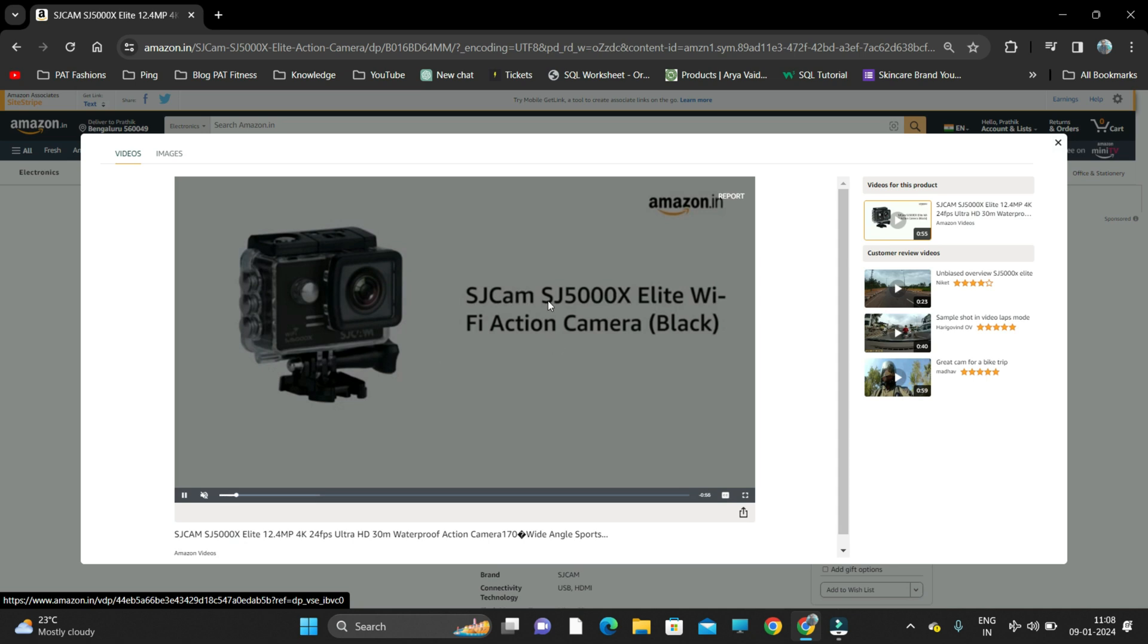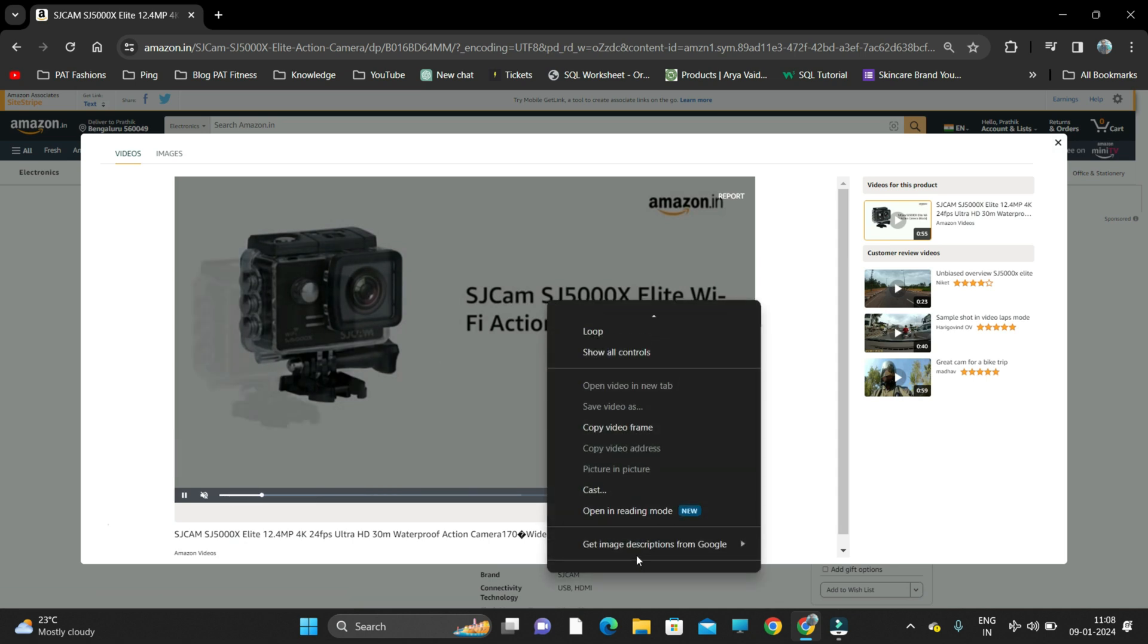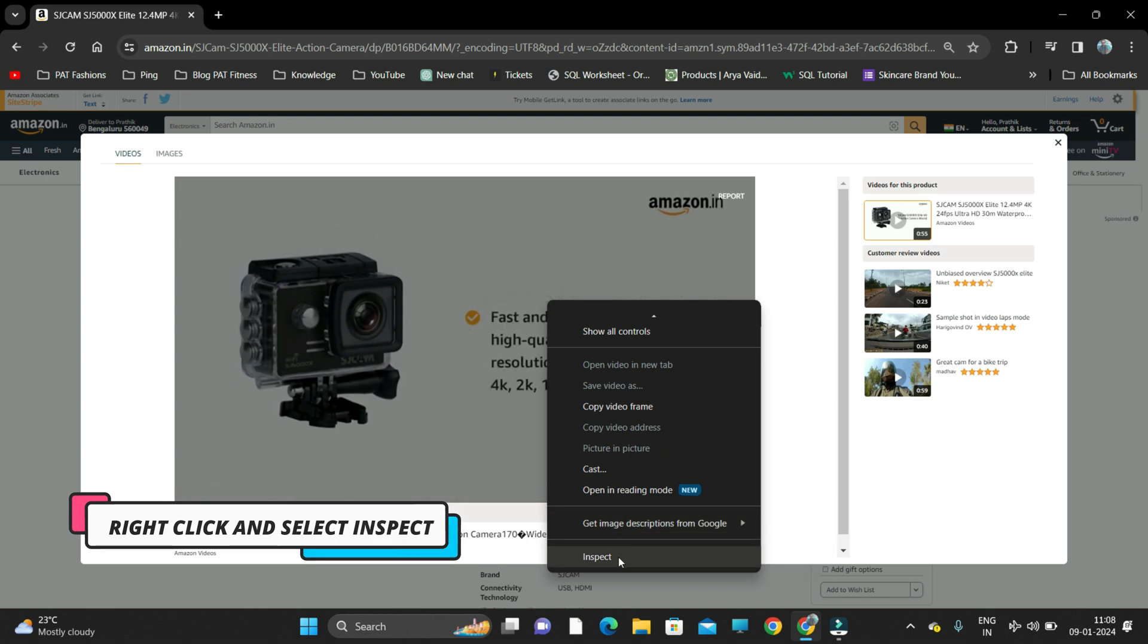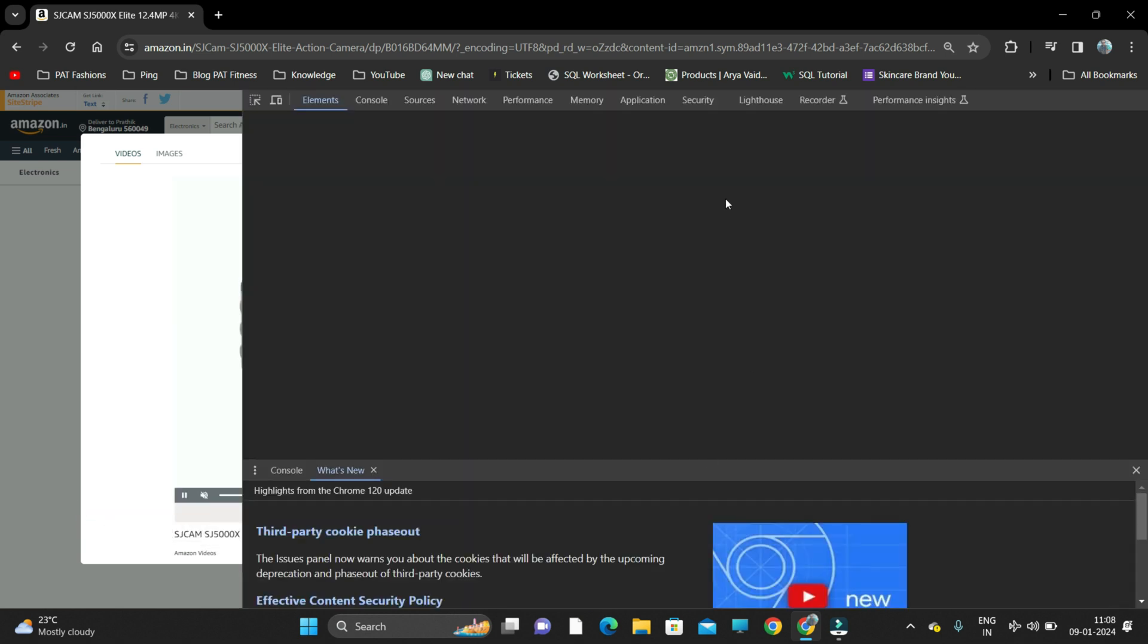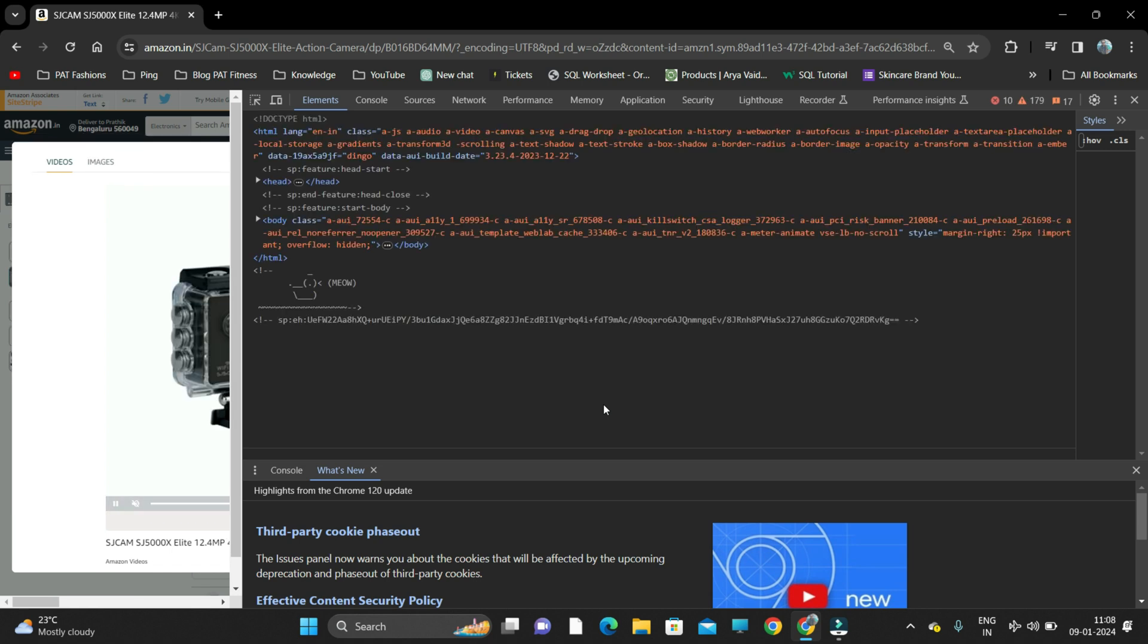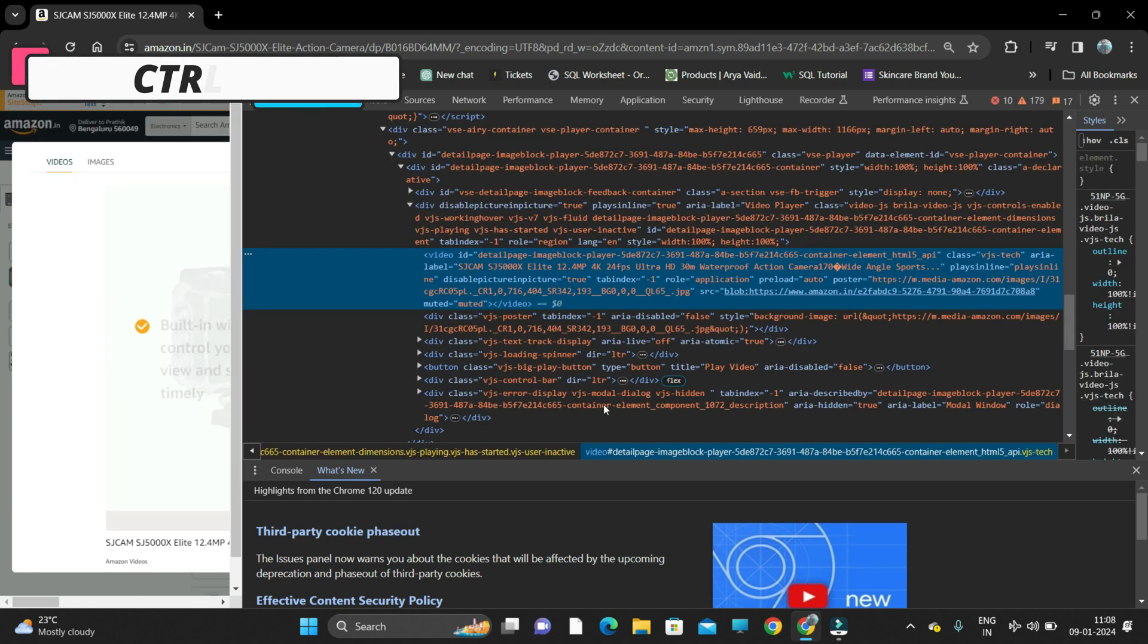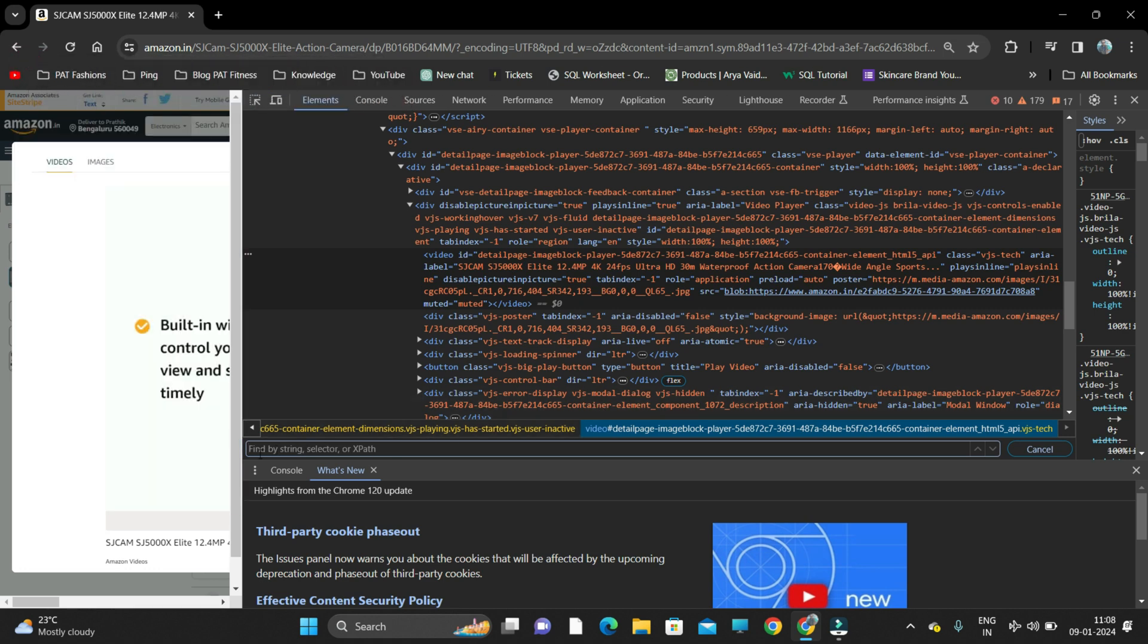What you need to do is once this product video is playing, you just need to right-click on it and click on inspect. At the bottom you'll see inspect. Click on inspect and this inspect script gets opened. What you just need to do is you need to do Ctrl+F.